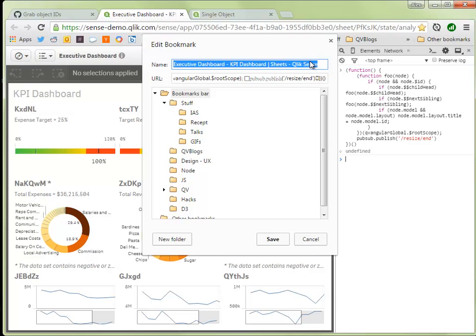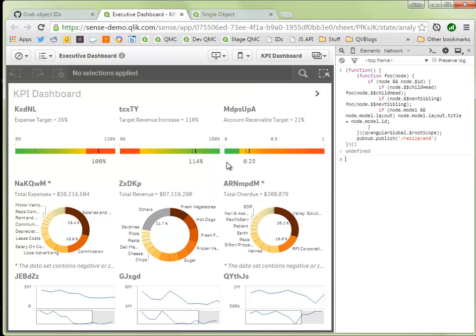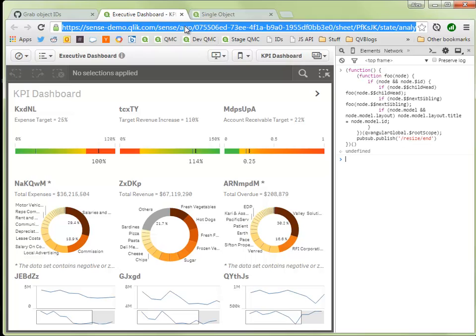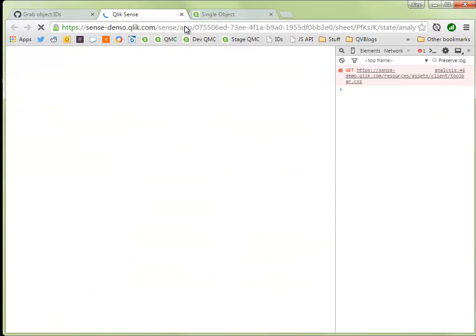And let's change the name also so we can remember it. Let's call it ID, hit save and from here we're gonna just reload the page so we get back our fresh object titles.